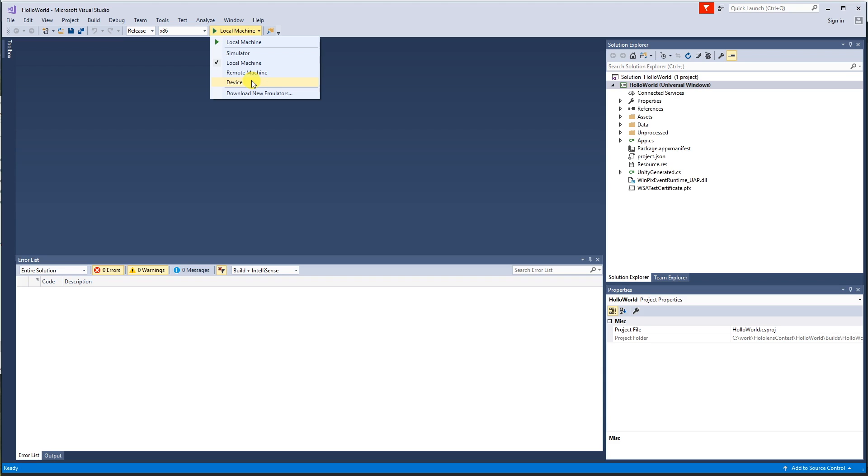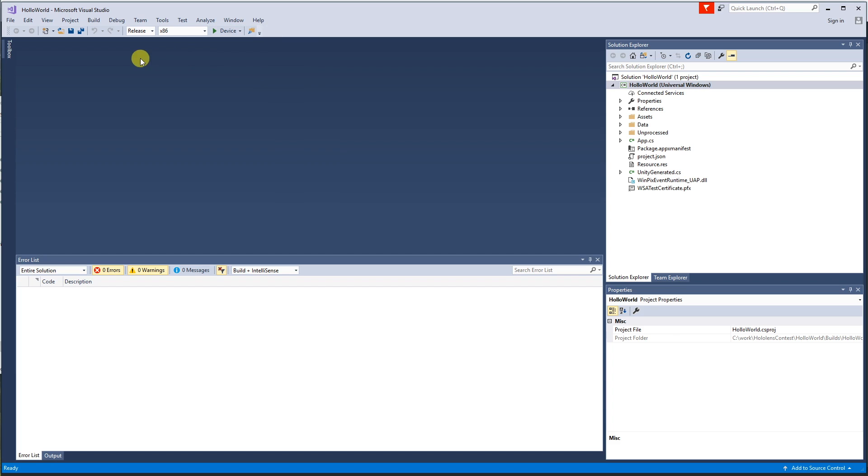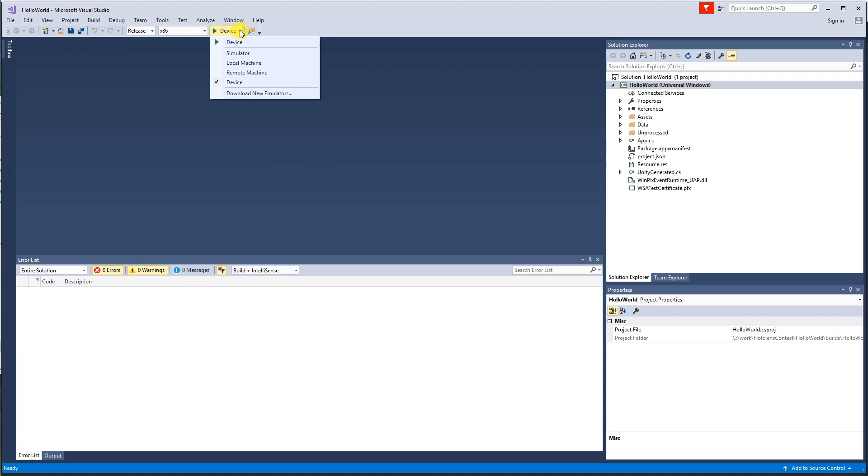And it will actually give you a pin code and Visual Studio prompts you to say, what's the pin code? And then it actually pairs. So it can take a little bit of time just to get all that sorted, but that's all done now. So all I need to do is do release x86 and then I've chosen my device.